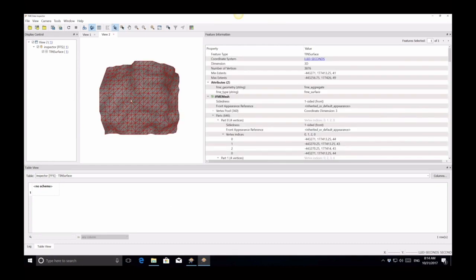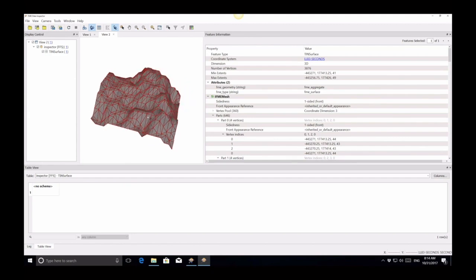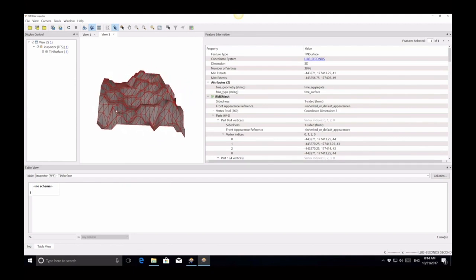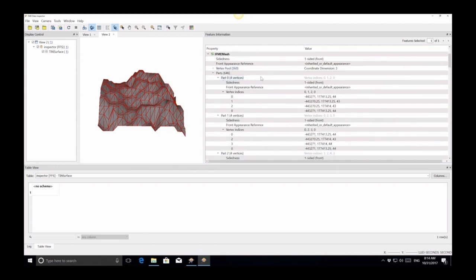And we'll have a look at this mesh. So we can see it's got a nice triangulated network here. Got the 3D happening. But if we look, more importantly, at the feature information, we see that it says IFMEMesh. We're all good there, but there's no hierarchy involved.